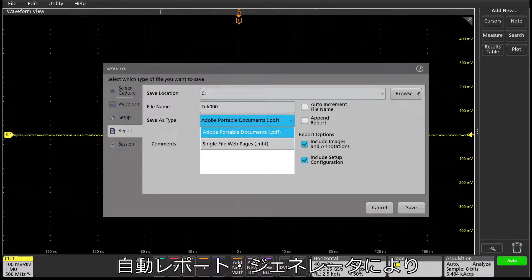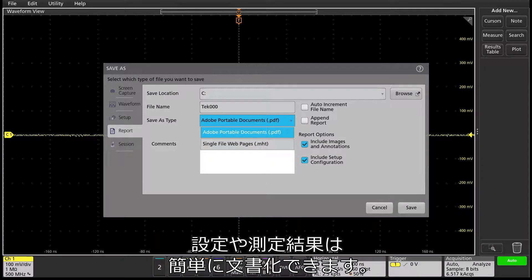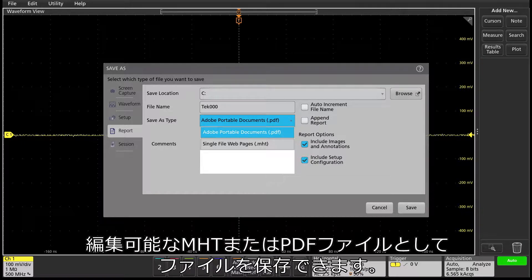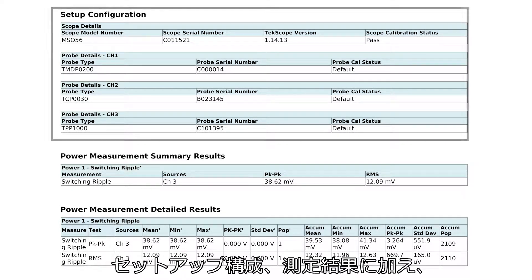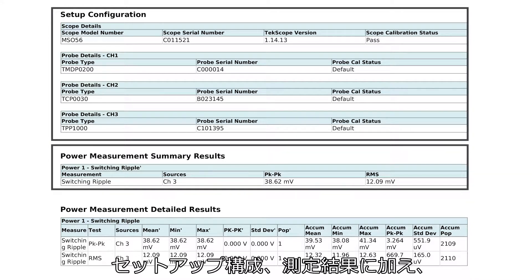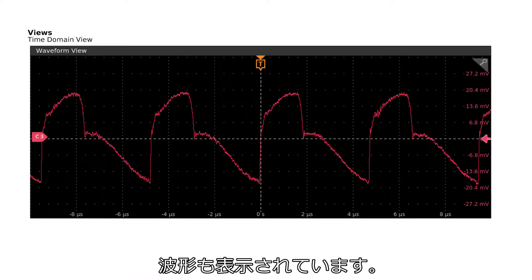An automatic report generator makes it easy to document your setups and measurement results. You can save the files as editable MHT or PDF files. Here's an example of what a report would look like — it shows the setup configuration, your results, and even your waveforms.